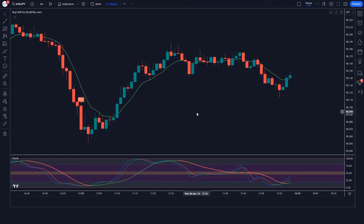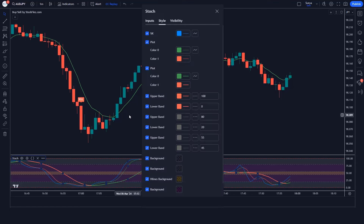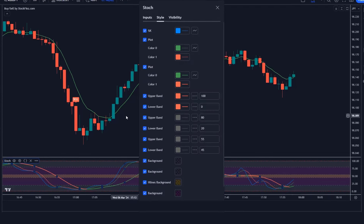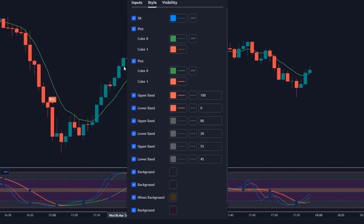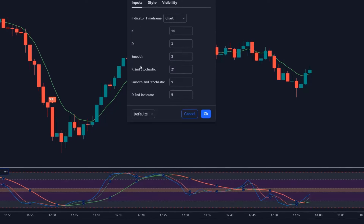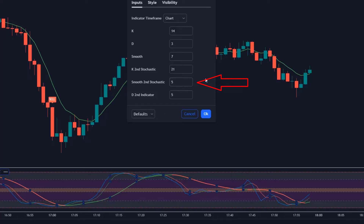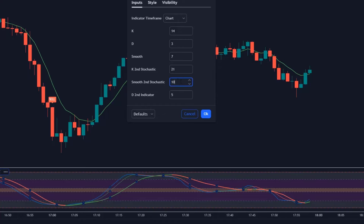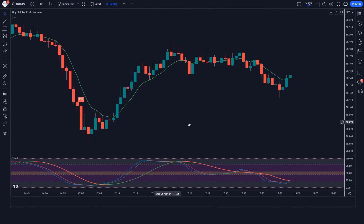Now click on the settings of the Double Stochastic Oscillator Fast and Slow indicator. Click on Inputs, change Smooth to 7 instead of 3, and set Smooth Second Stochastic to 10 instead of 5. Save this setting.